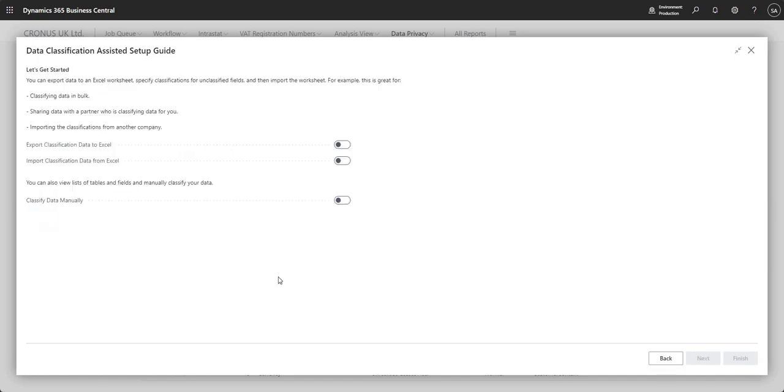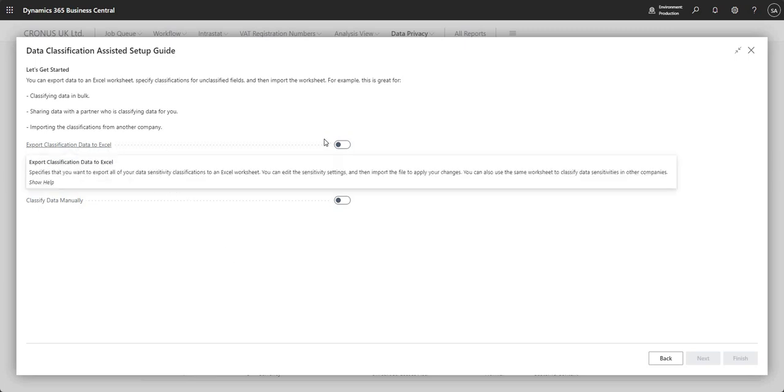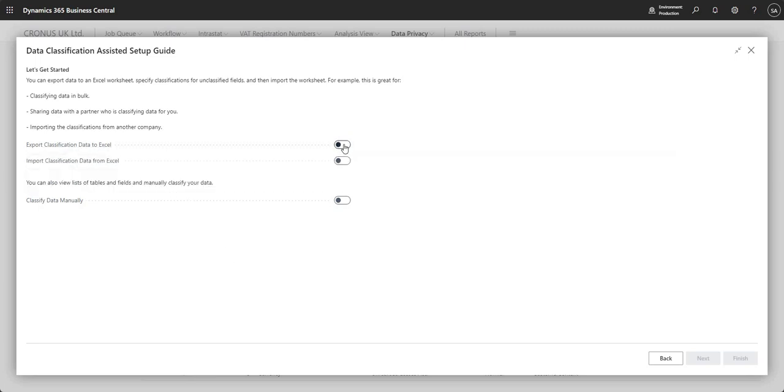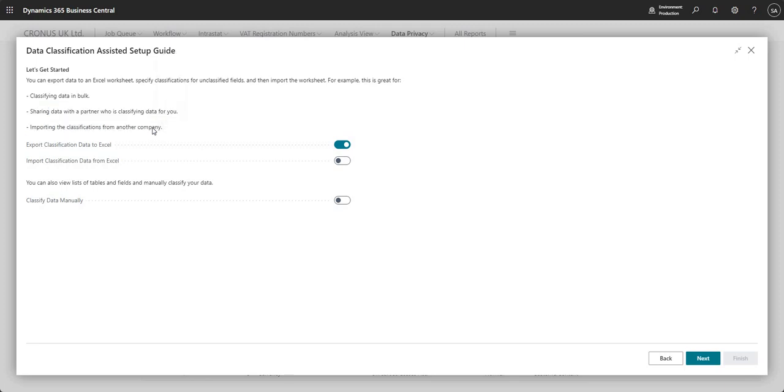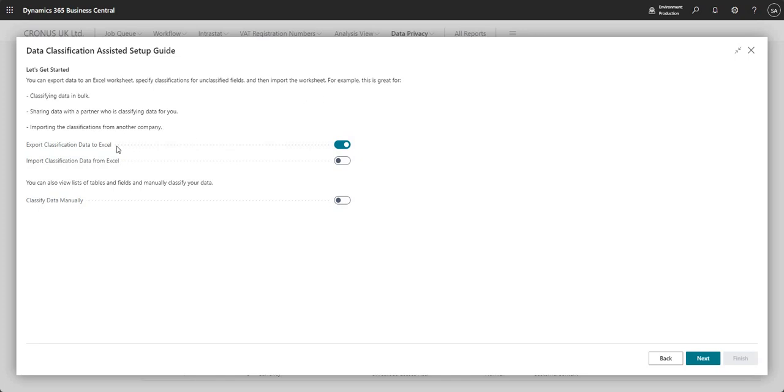But if I press next here, what we can do is we can, if we want to, export the classification data to Excel and that will give us an Excel spreadsheet. And if we want to, we can get a partner or an external person to classify the data for us, or we can import them from another company where we may have set these up before. So just bear in mind, this configuration is company specific in Business Central.